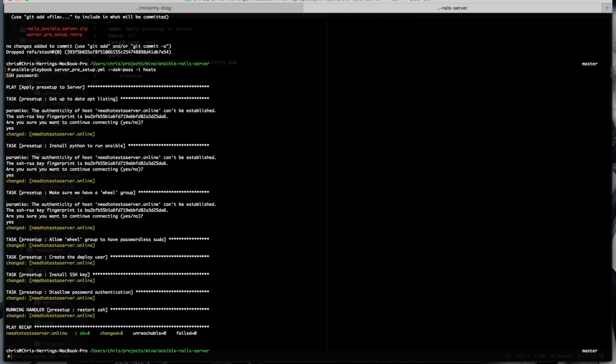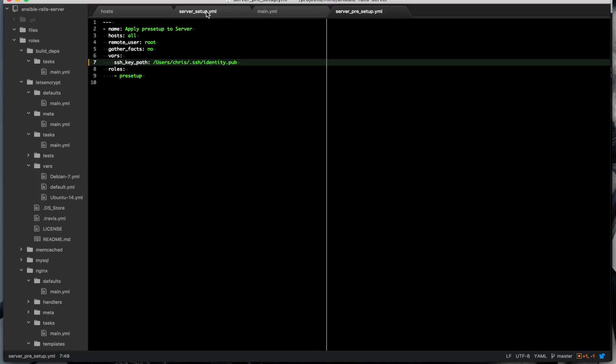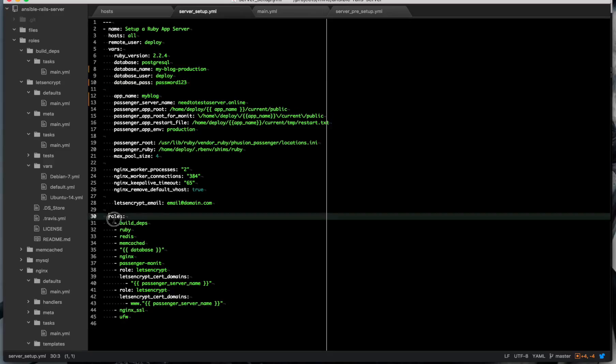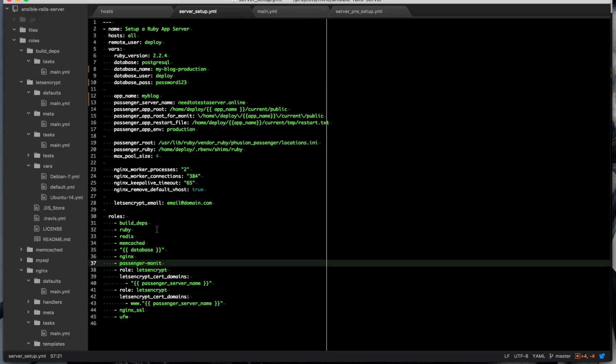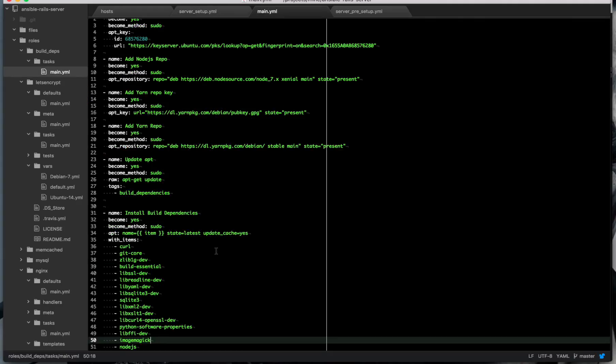So now we're ready to start running the server setup, and so if we come into here, we can see that these are all the things that we're going to install. Now, there is this one, build depth, which is all the dependencies for your build stuff